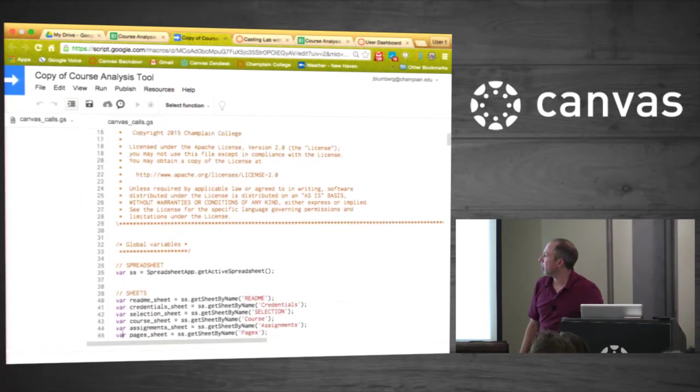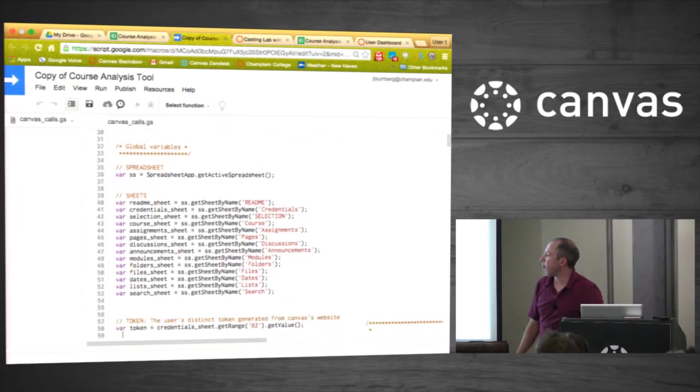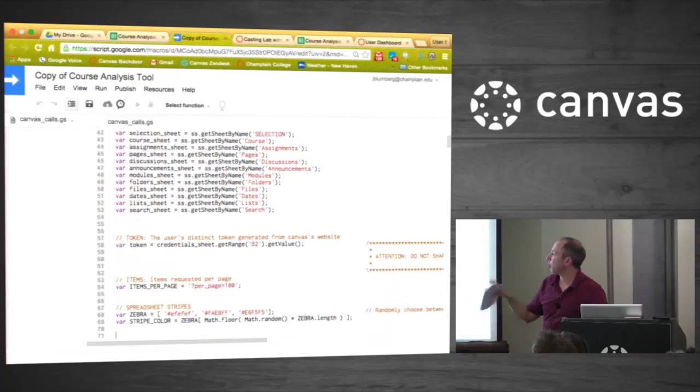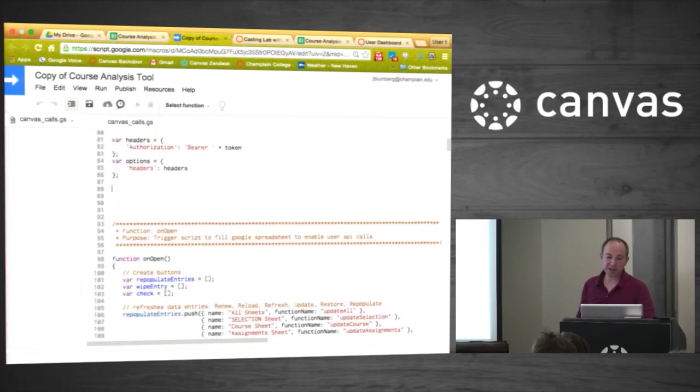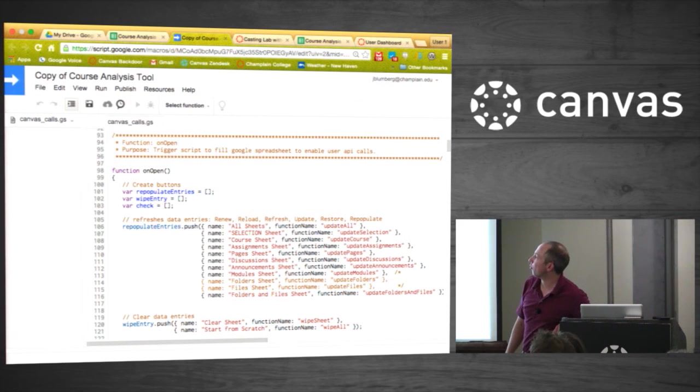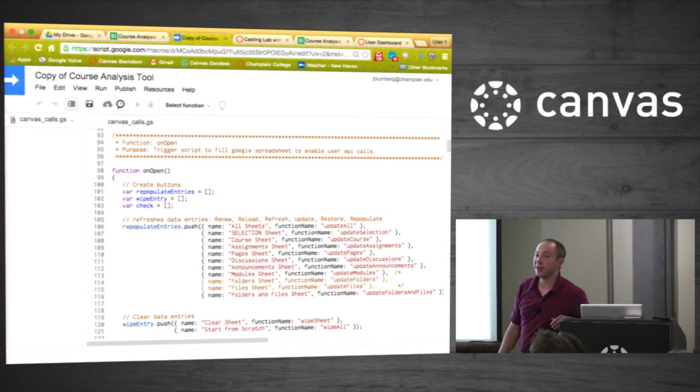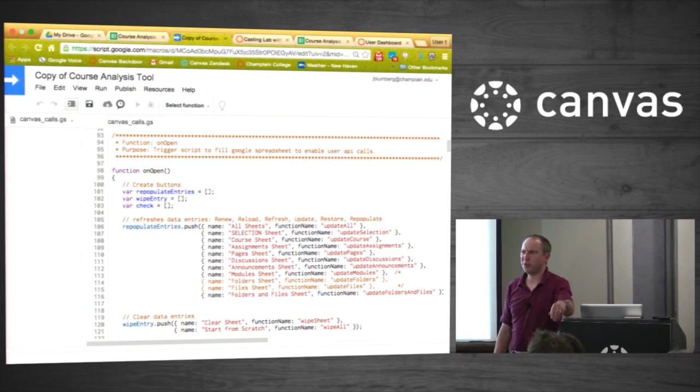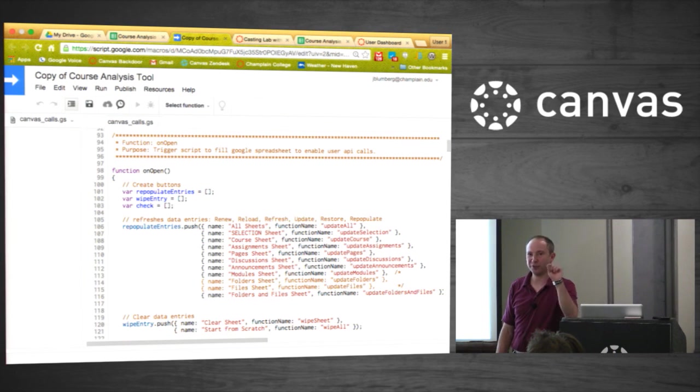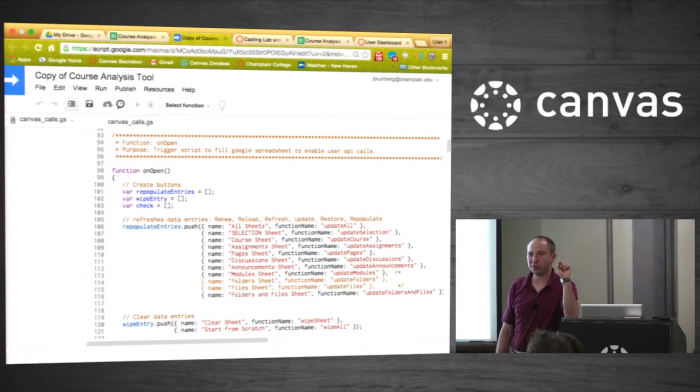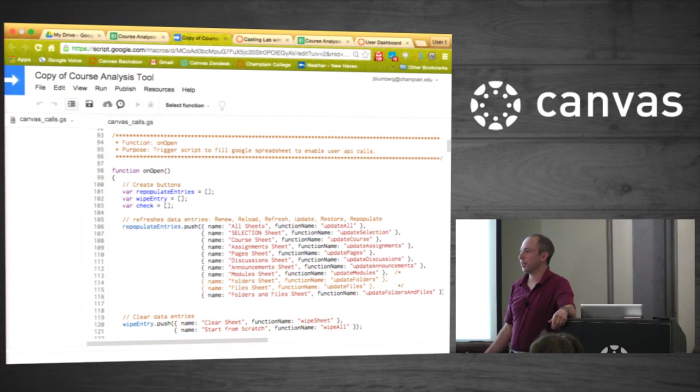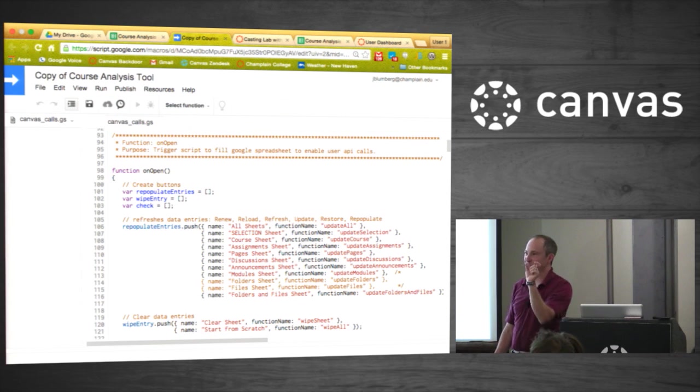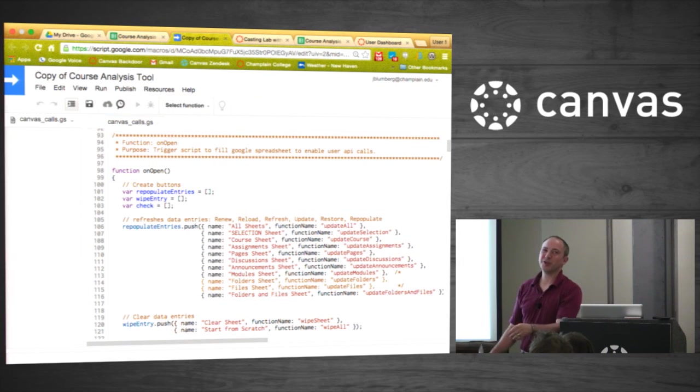I know Instructure, they made some change three weeks last week where they changed the headers that are returned by the API calls for the link to the next page. And that broke this. I totally panicked. It turned out all they did was change a capital L in link to a lowercase l in link. So it works now.